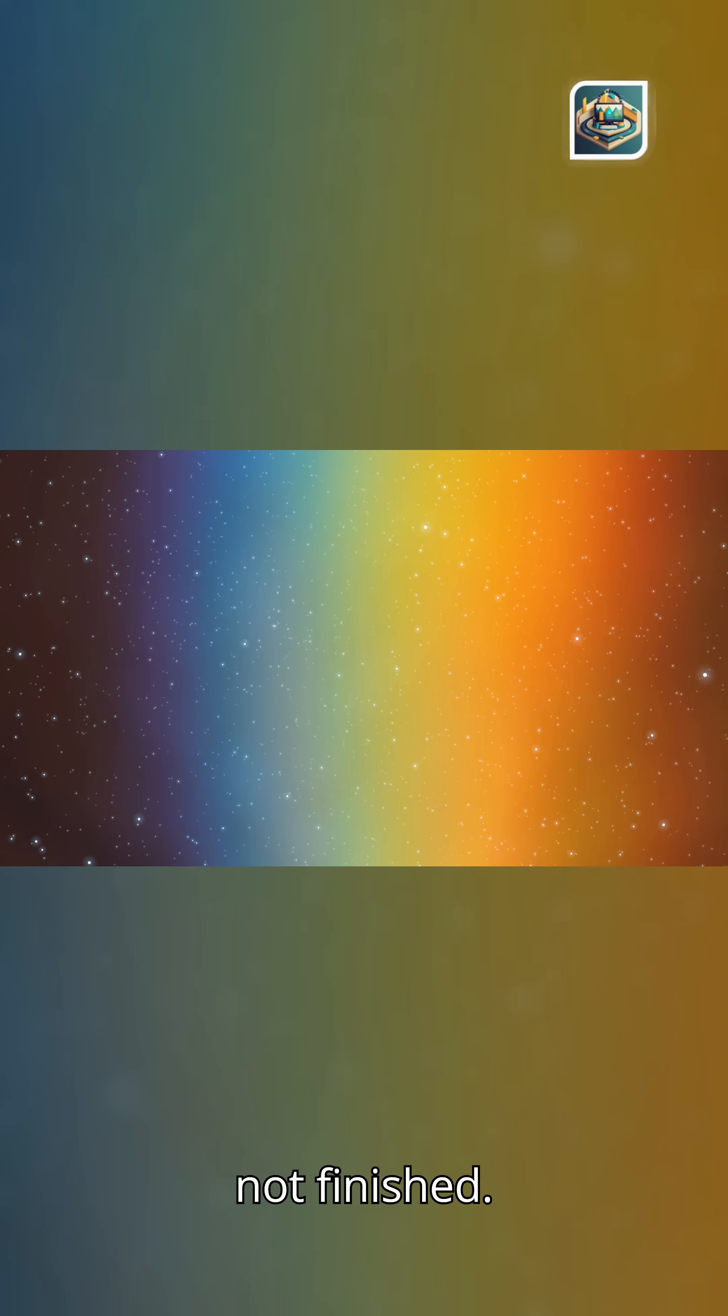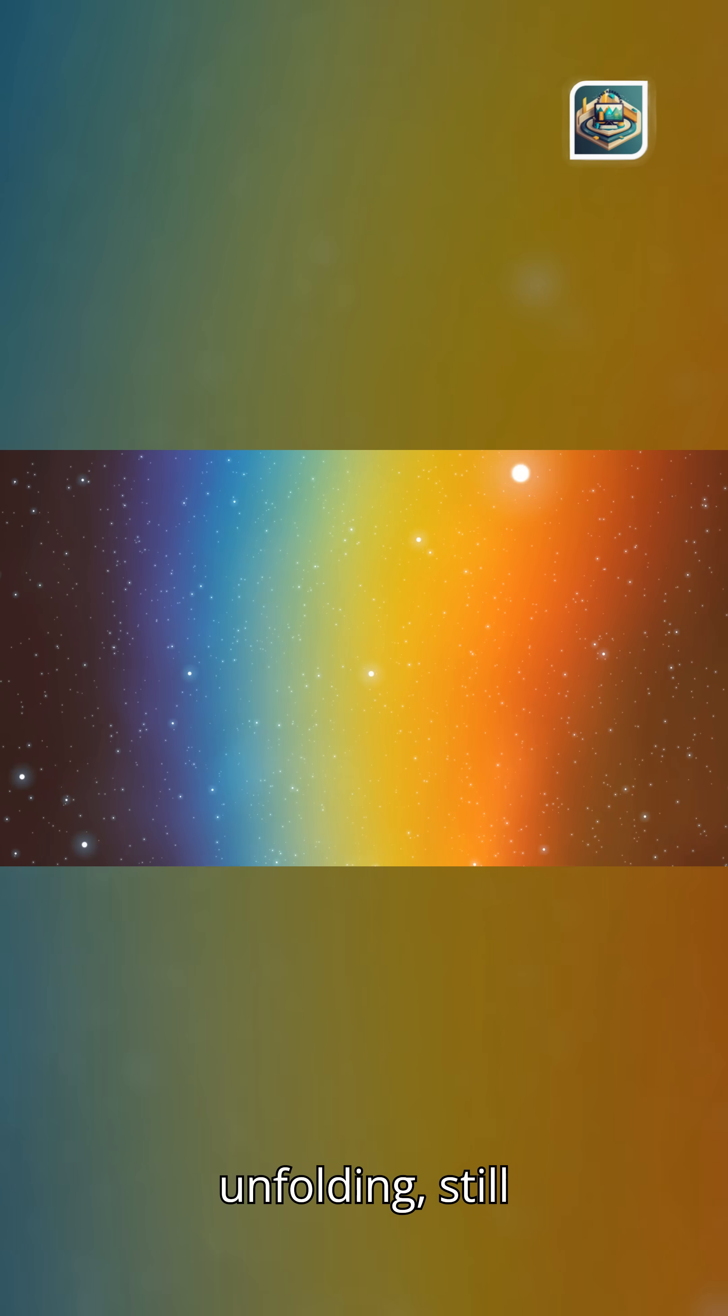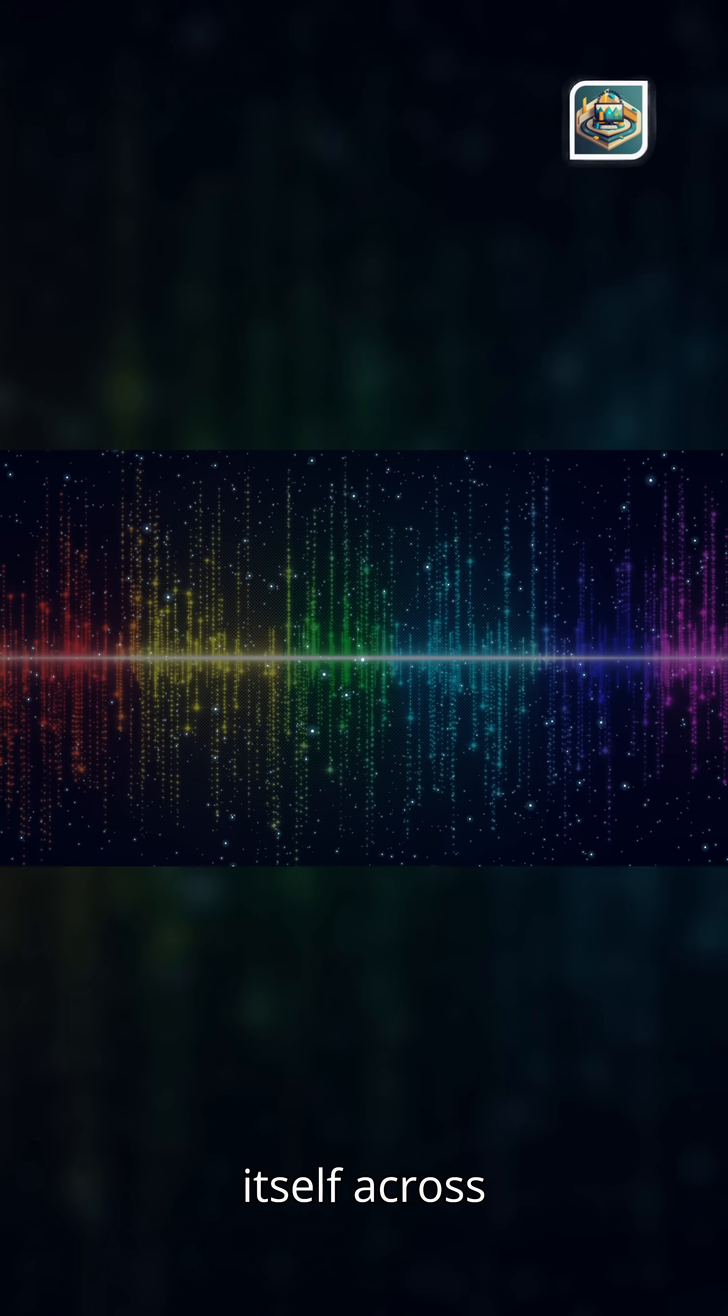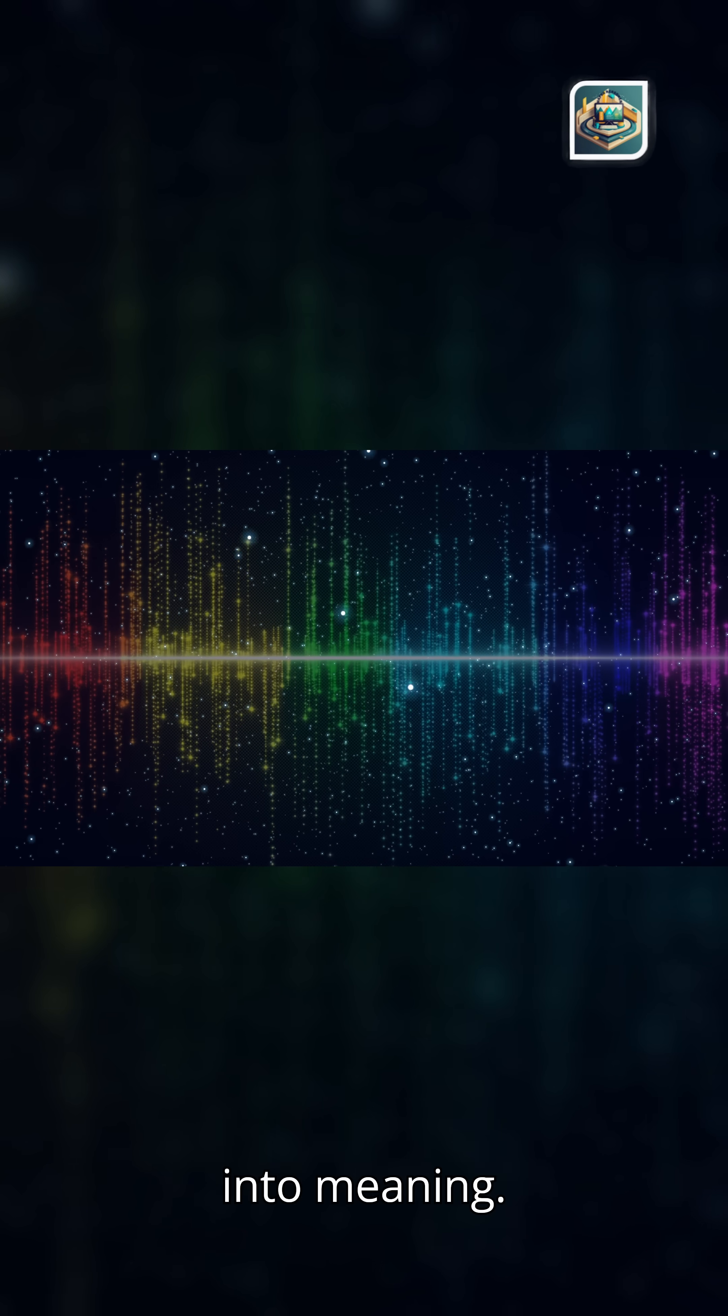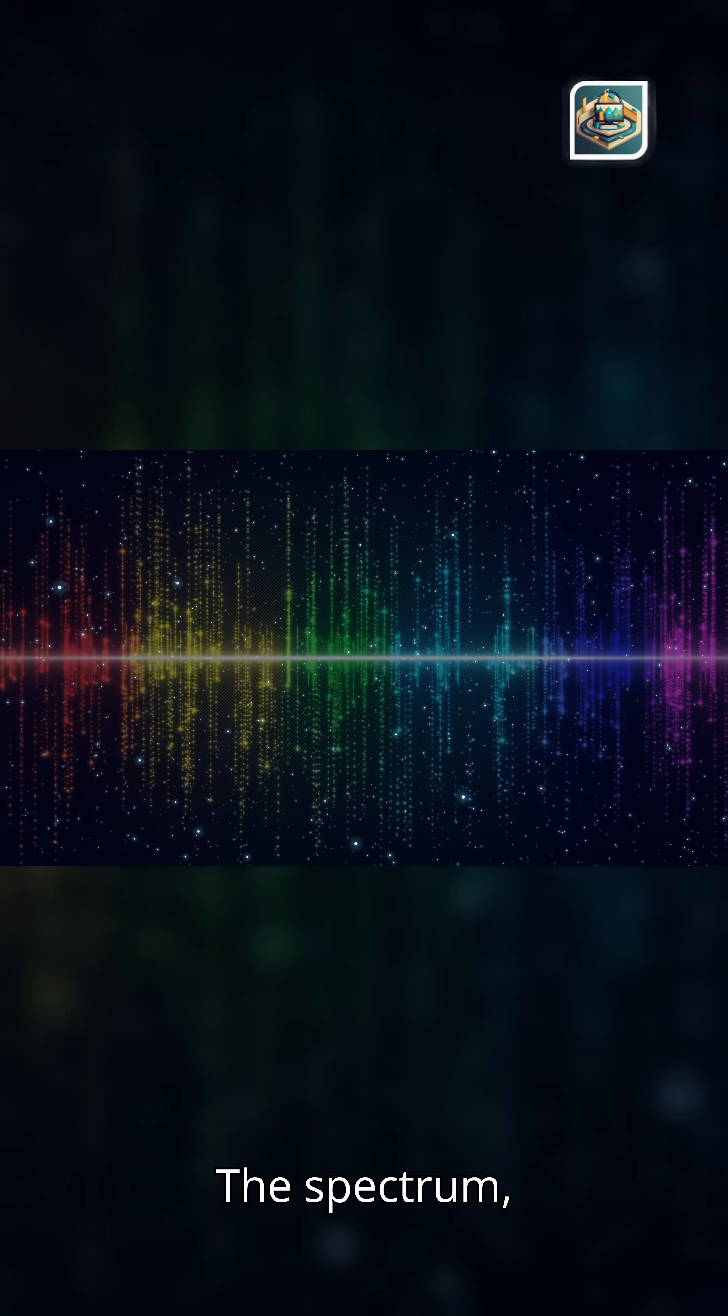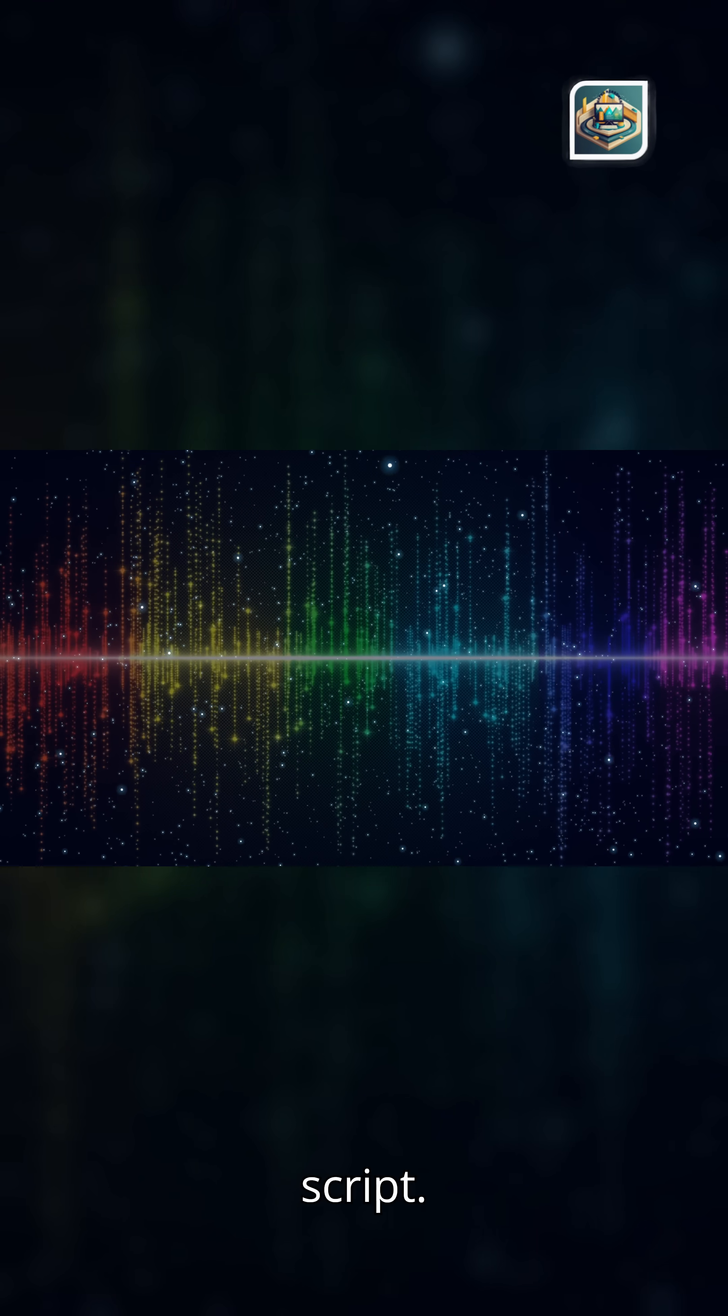Creation is not finished. It is a spectrum still unfolding. Still revealing. Still writing itself across the dark. Light divided into meaning. Color born from creation. The spectrum as the universe's eternal script.